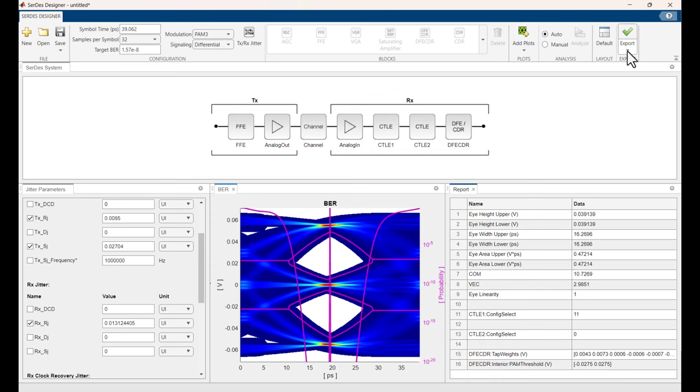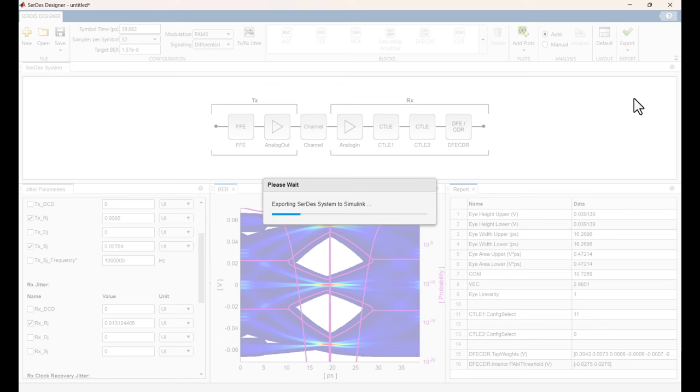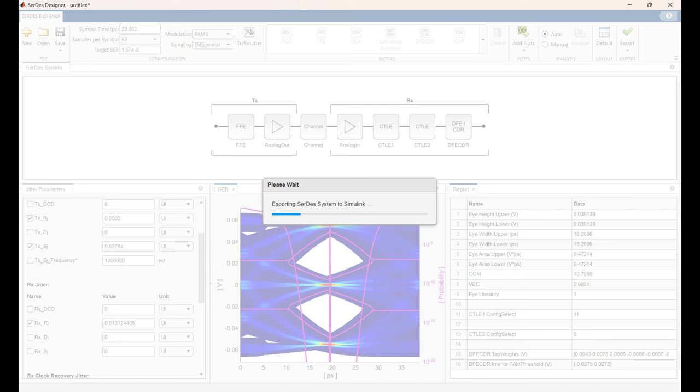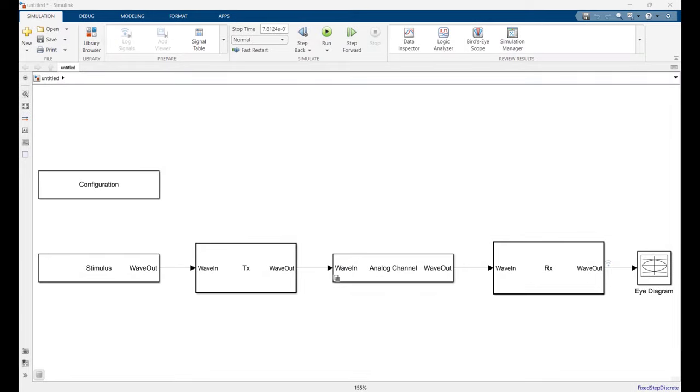So I'm going to go up here to export, export SerDes system to Simulink. From here, we're going to add some more detail with the jitter and with the FFE as well as the CDR. Since there's no time domain in the SerDes designer app, the CDR doesn't really do anything. As we go to Simulink, we can add some settings for the CDR as we do our time domain plots there.